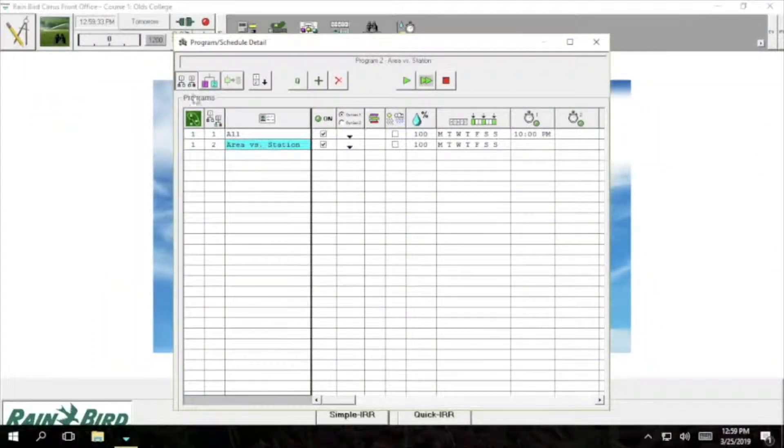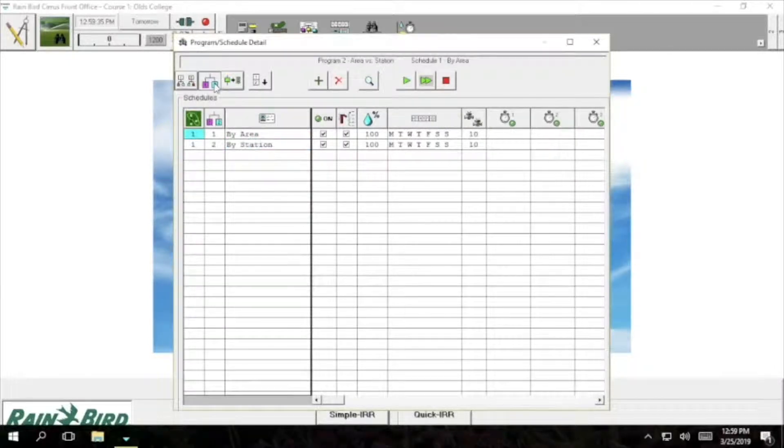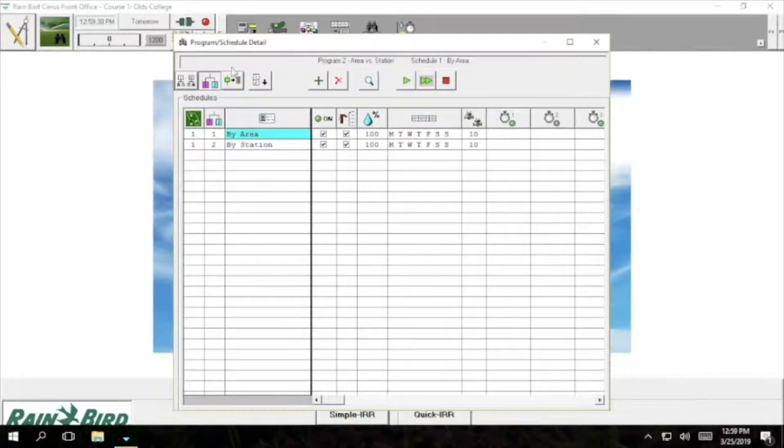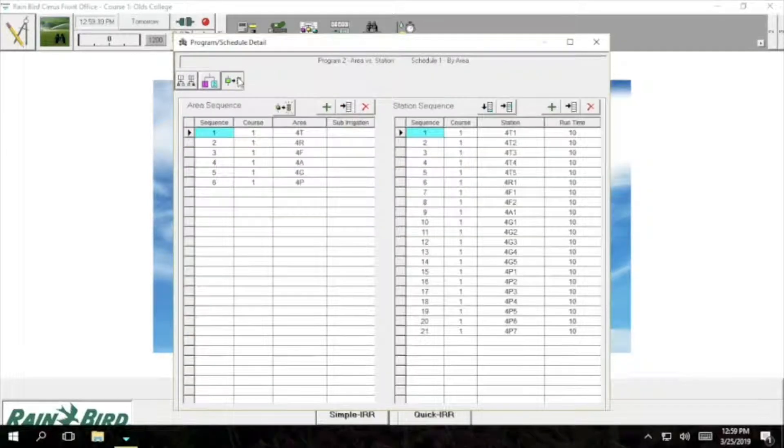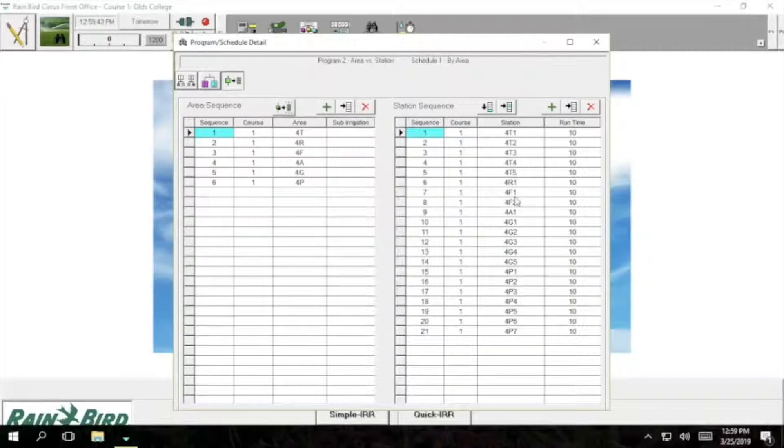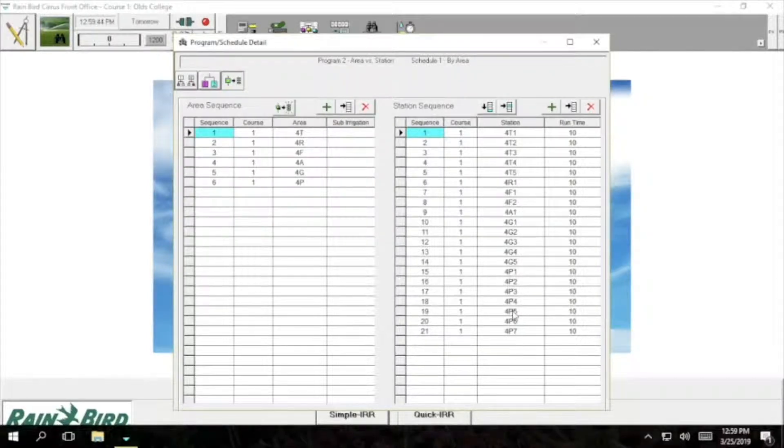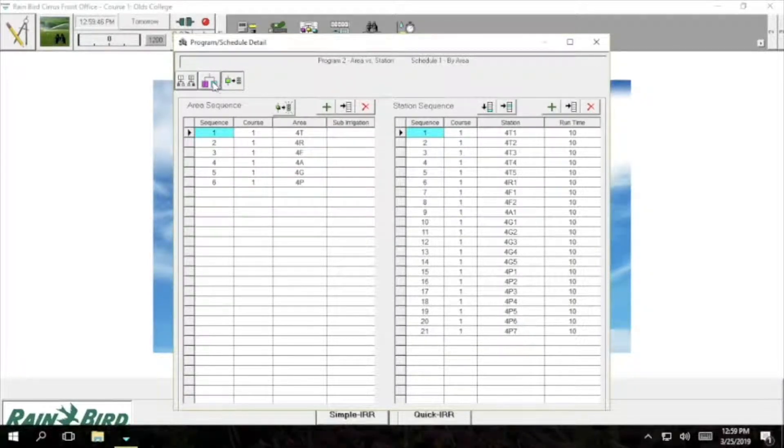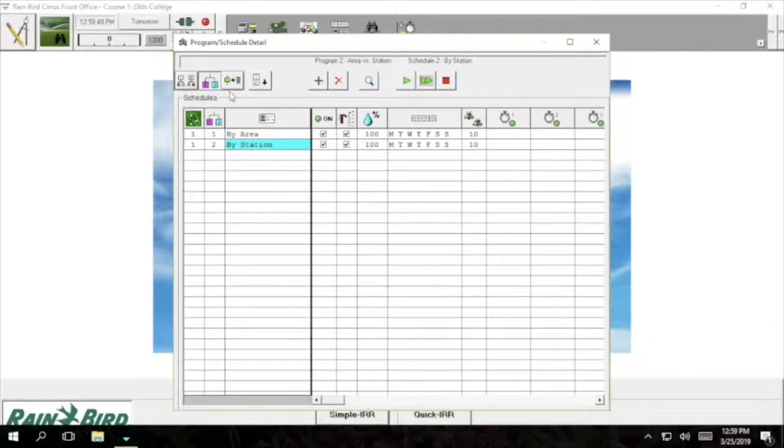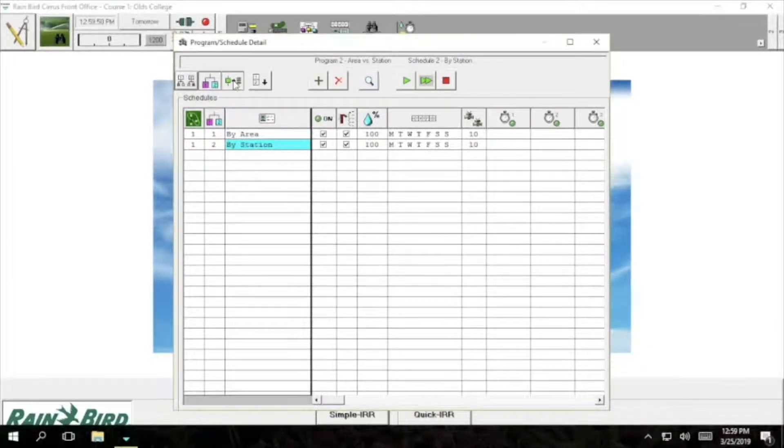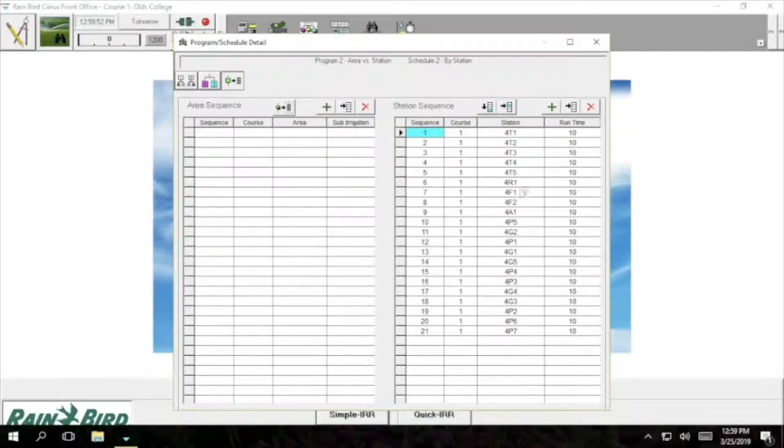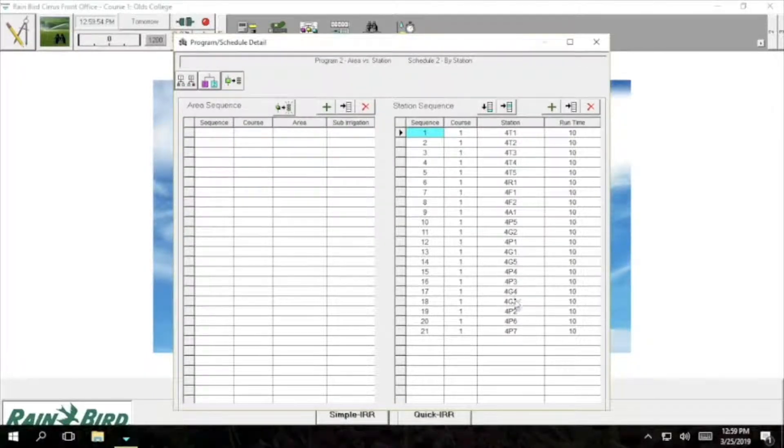After we have finished that we will go into the area versus station tab. Open up the by area. If you look on the right side you can see that these are ordered by which area they are in. Next we will go to the by station tab. In here you can see that we have ordered the stations to assure that we get the most amount of water out of our pipes.